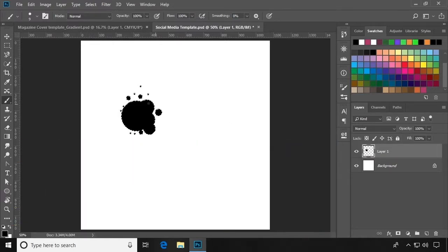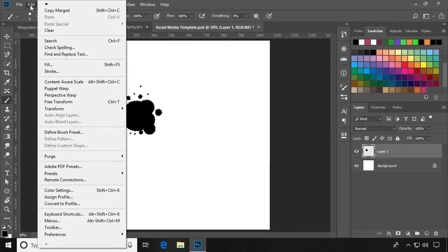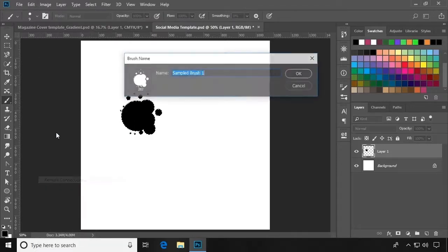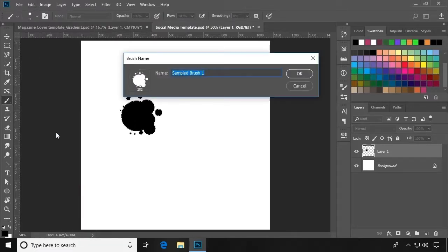Now go to Edit, Define Brush Preset. This will allow you to name the brush. Click OK.